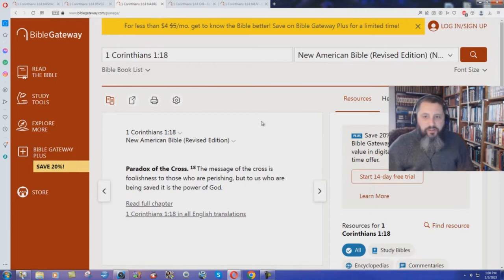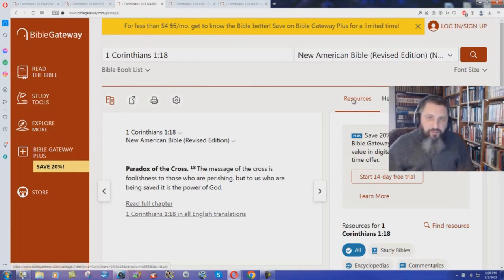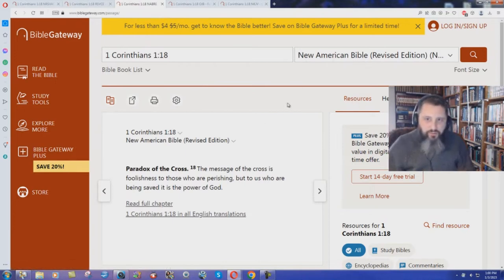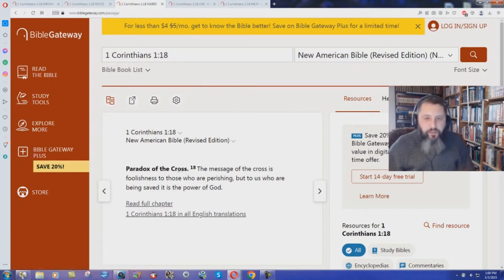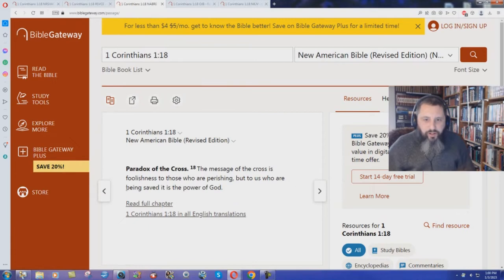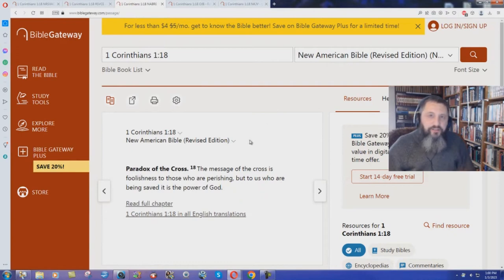What about the New American Bible? This is one of the official Catholic Bibles that's out there. The message of the cross is foolishness to those who are perishing, but to us who are being saved, it is the power of God.